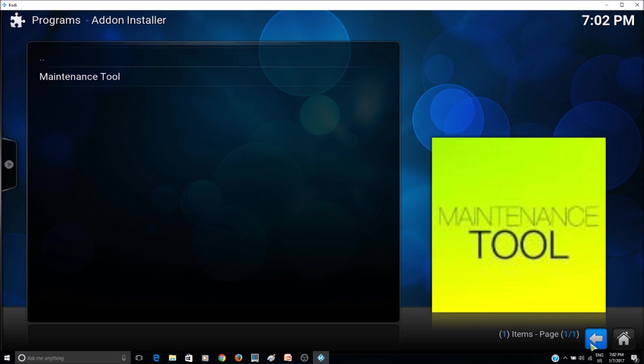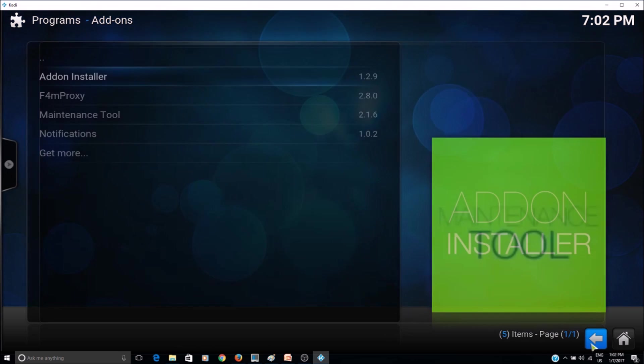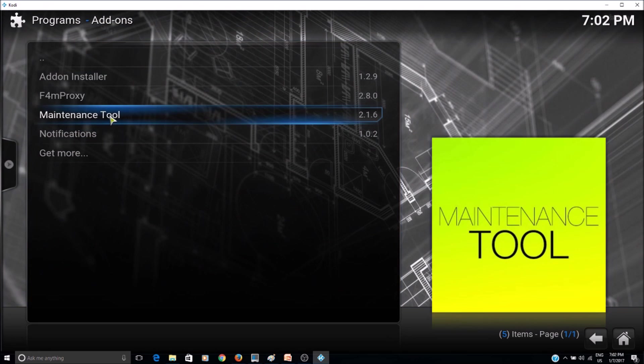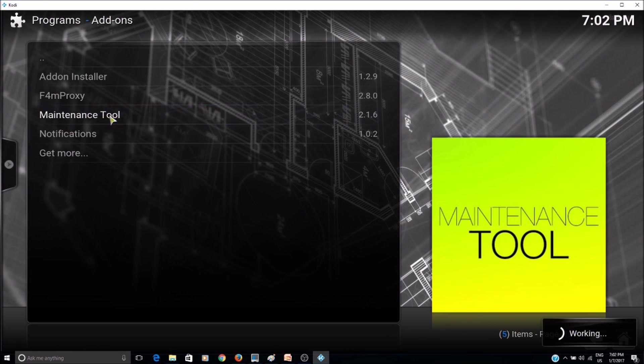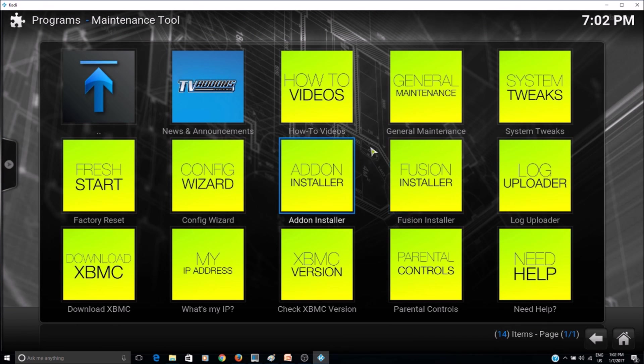Okay, so in my case I already have it installed. So let's go back and run the maintenance tool. Start the maintenance tool and then go to general maintenance.